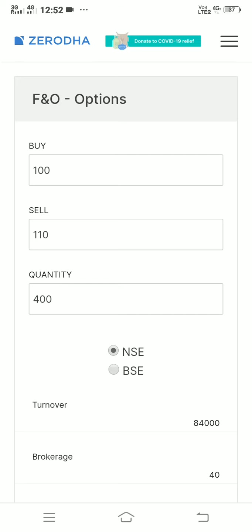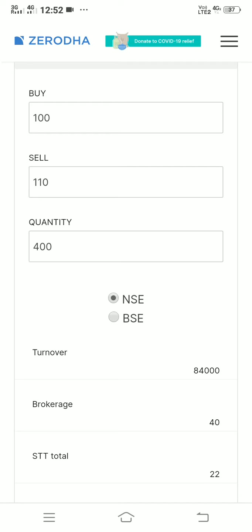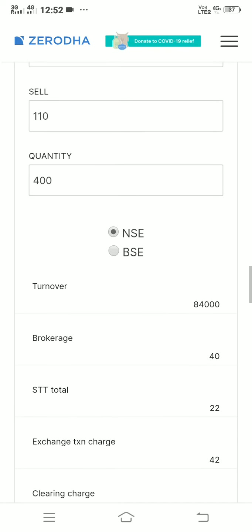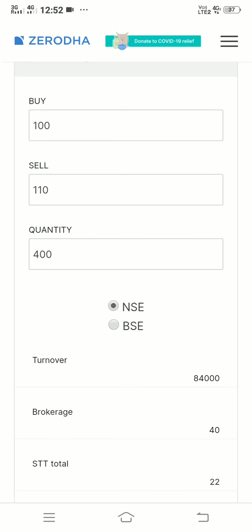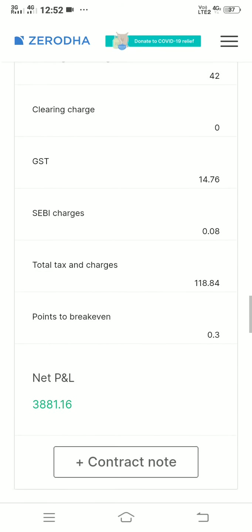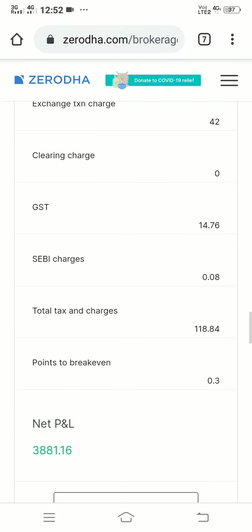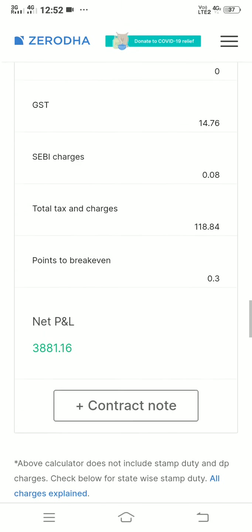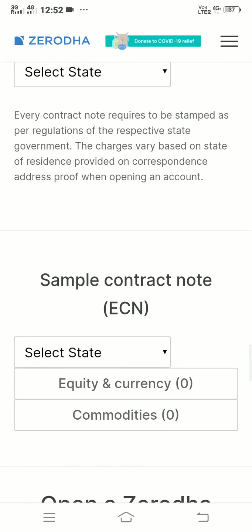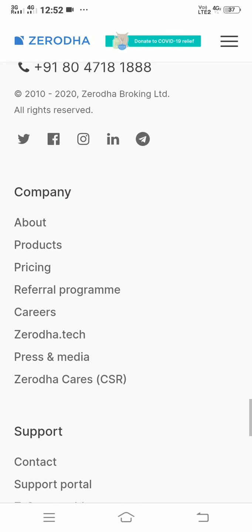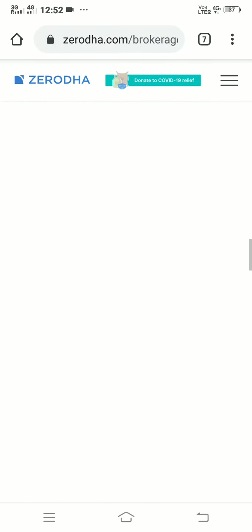I have never done options in my life so I'm not in a position to talk much about them. But for the other three — intraday, delivery, and futures — I have done them. In options, the quantity you buy is the same but the amount of investment required from the person is lesser.